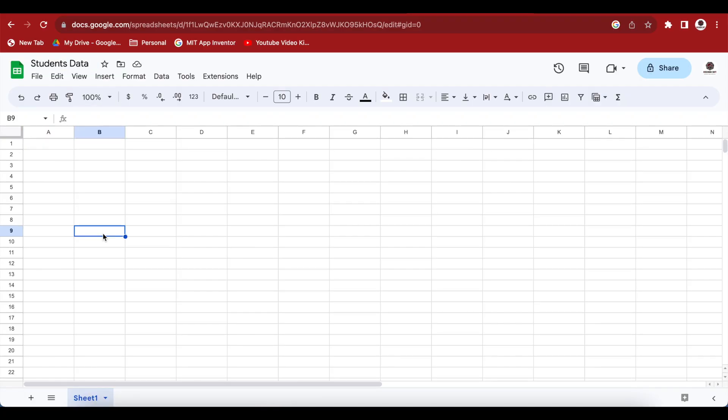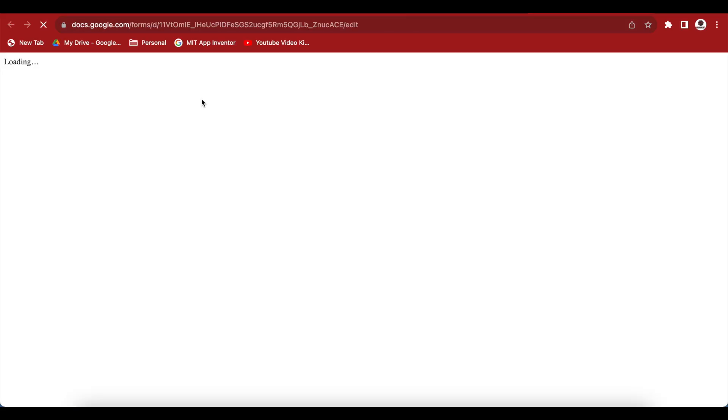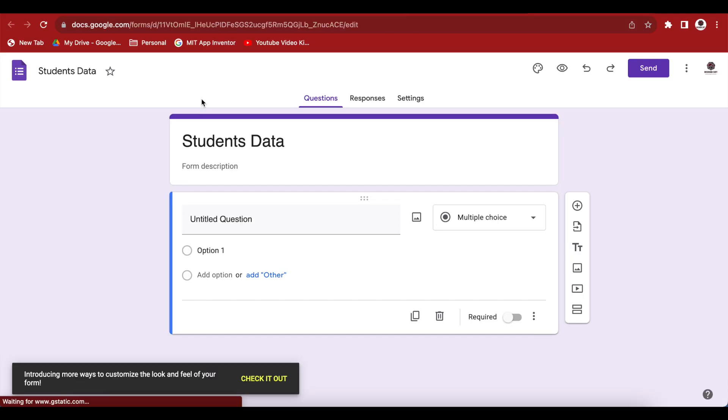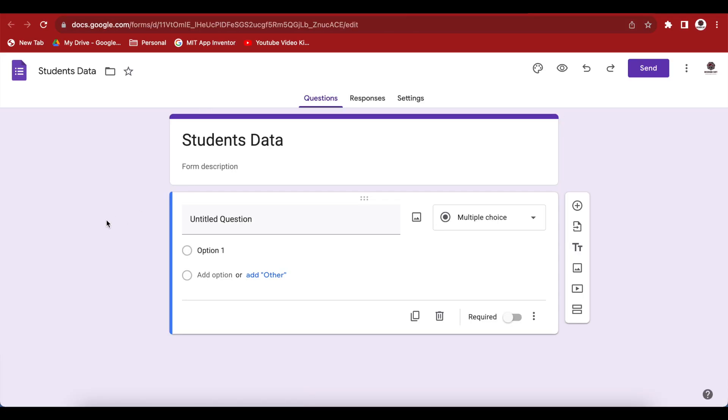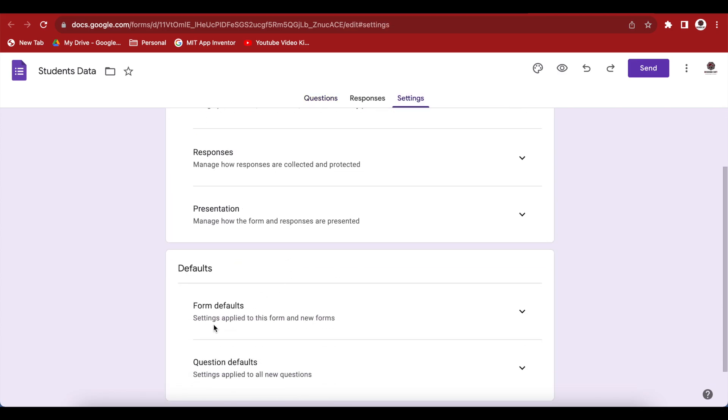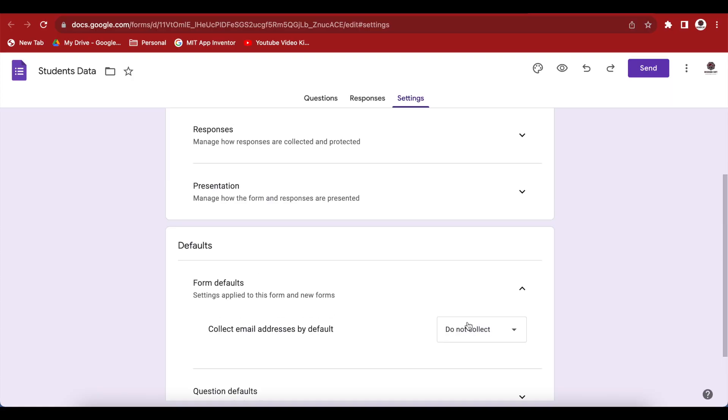Now go to this menu and from tools, click on create a new form. Sometimes you may have a required question for email address already here. In case you have it, go to settings, go to defaults. In this form defaults, choose the choices. And then you have collect email addresses by default. Make sure that this is do not collect.